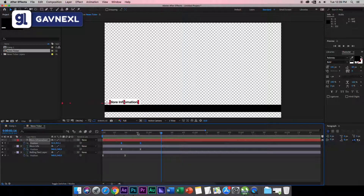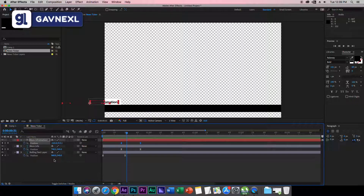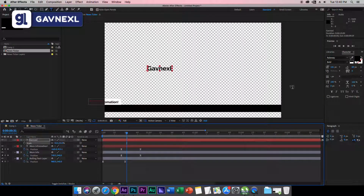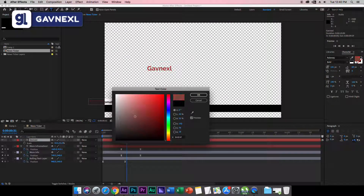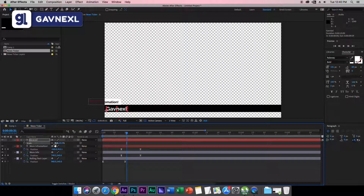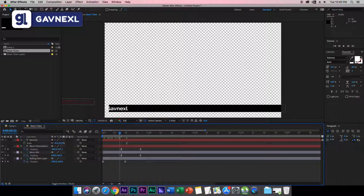Now we'll add some more effects to make it look better. Create another text layer for your channel name or company name — in my case it's 'Gavin Excel.' Hit S to bring up Scale, change the color to white so it's visible, and drag it into position. Use the arrow keys to center it and scale it down a little so it looks good.